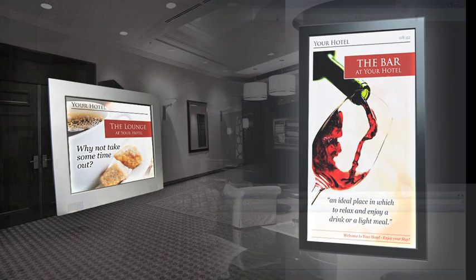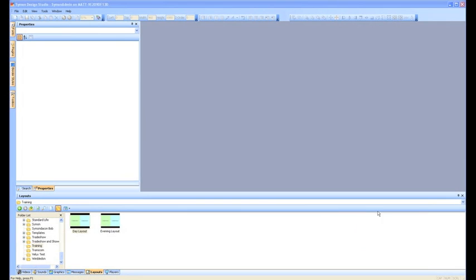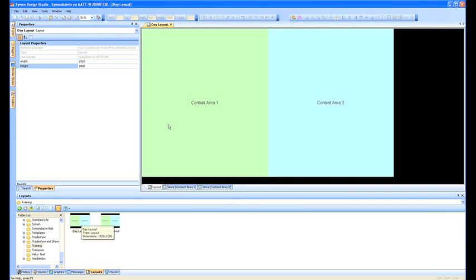The simplest trigger for scheduling is obviously time. I want to quickly show you in Design Studio how easy that is to do. So we've got our layout down here. Let's start with the day layout.